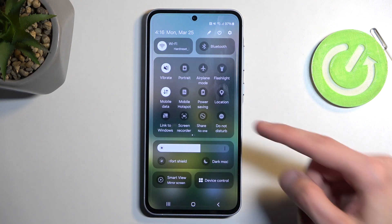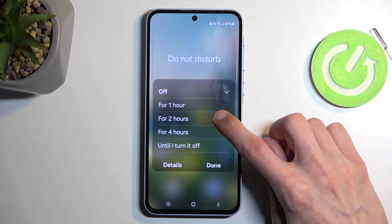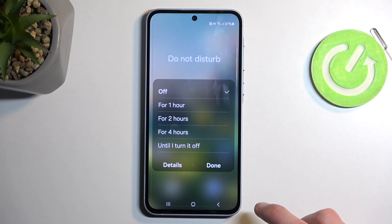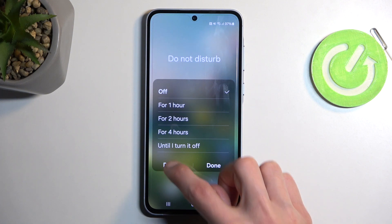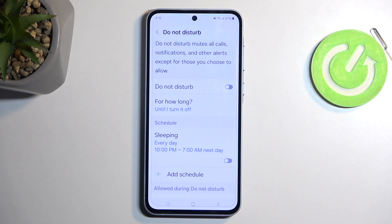Once you see the toggle, hold it the first time around, then select 'Details,' which will take you to the settings where you can customize how the mode will actually function once enabled.